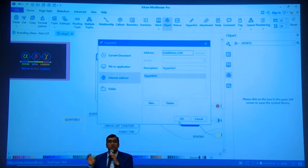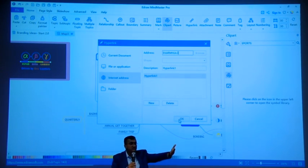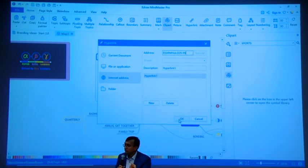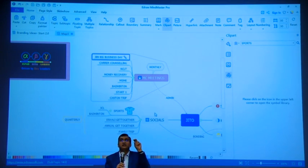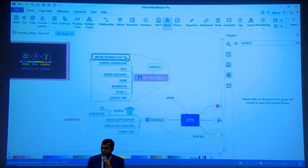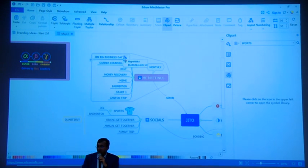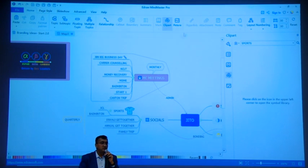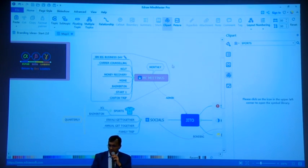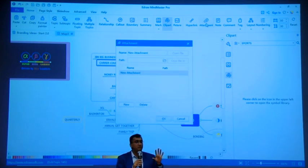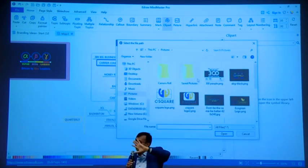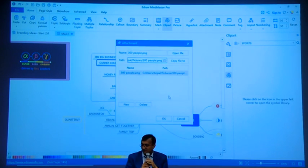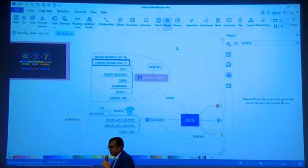Similarly I can do attachments. If I already have some attachments - photos, videos, audios or documents - I can attach it to that respective thing. And similarly note, comment, everything. Now the first fundamental rule of mind mapping is that you first canvas your ideas on it.